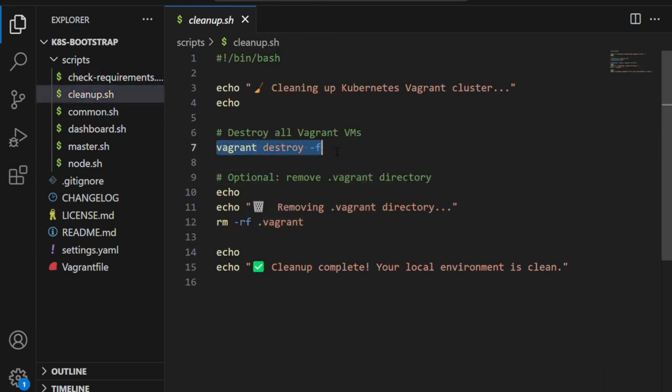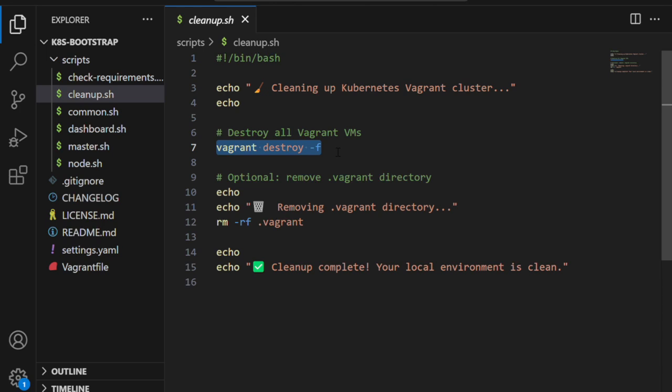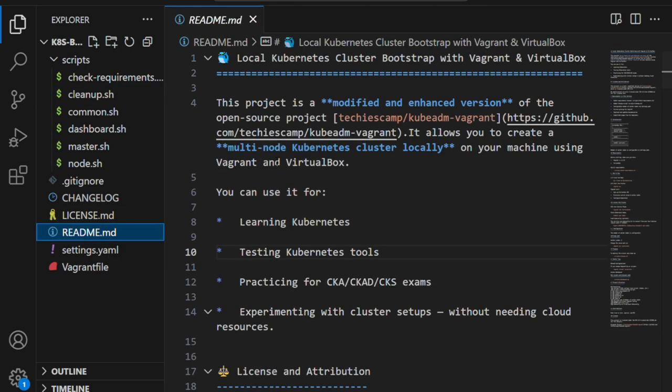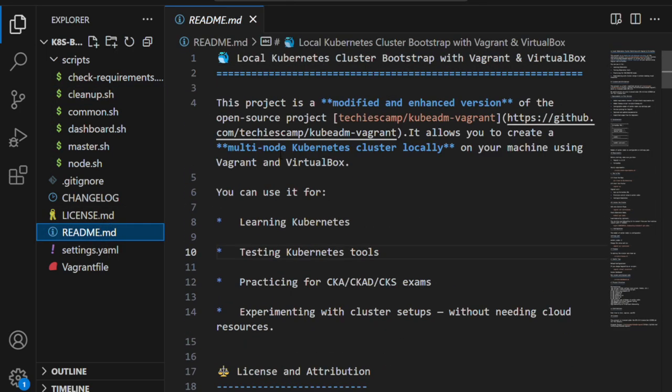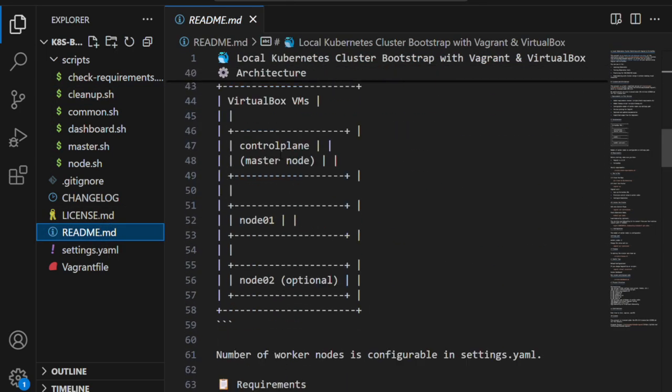The cleanup.sh script destroys all the VMs and cleans up the environment. Once you're done with your experiment, you can just run this script and it will destroy all the worker nodes and control plane nodes. Really useful if you want to rebuild the cluster from scratch.